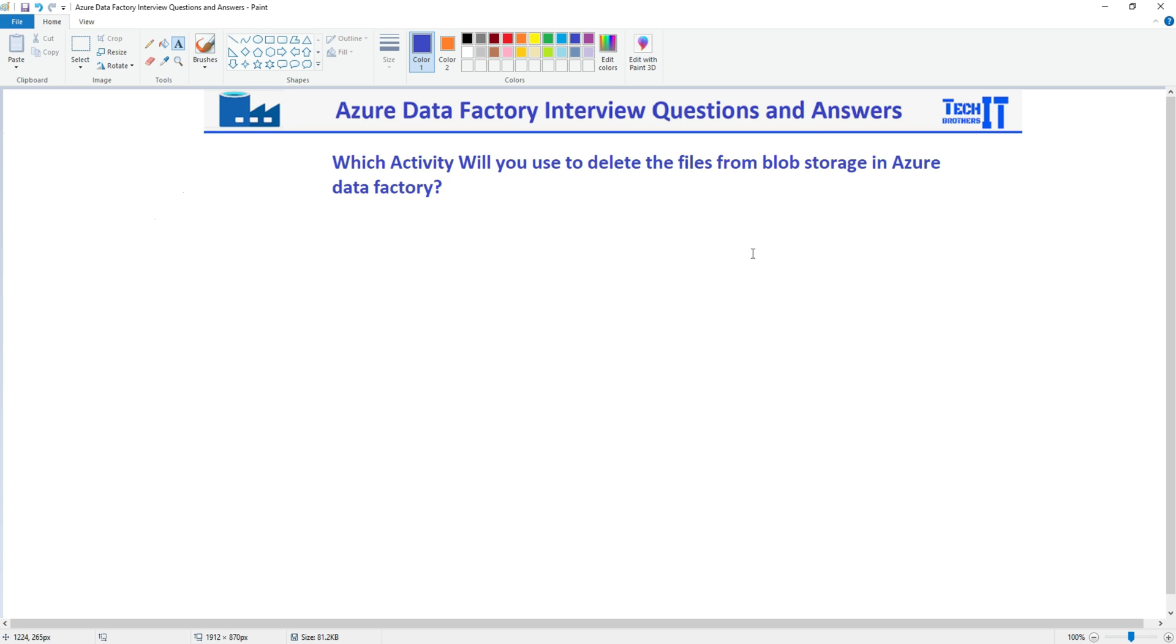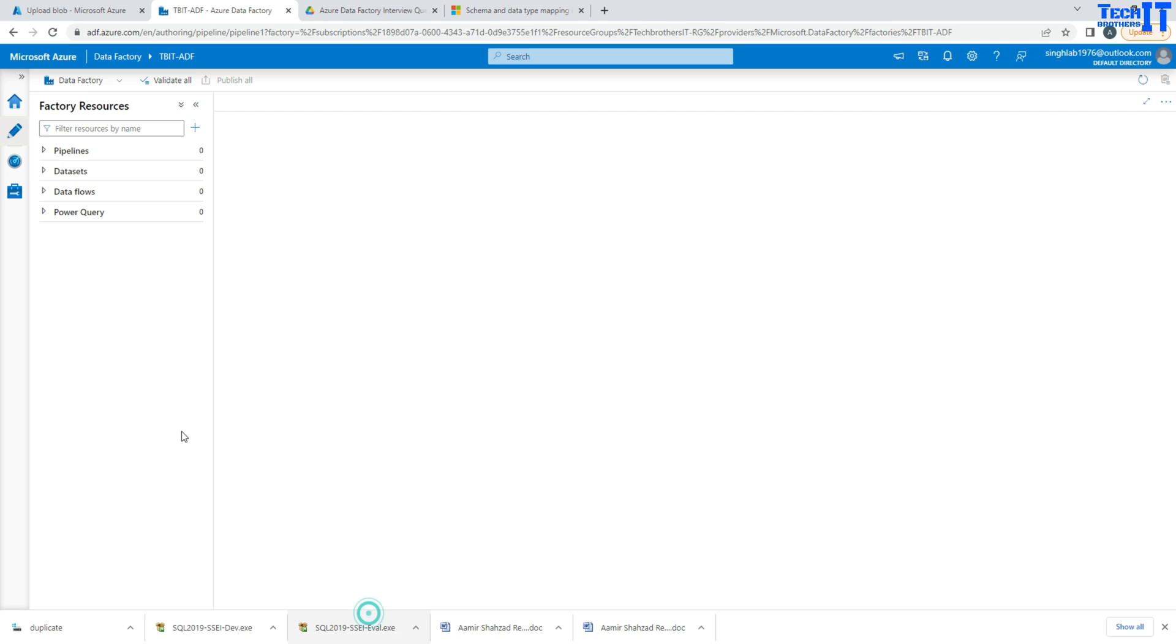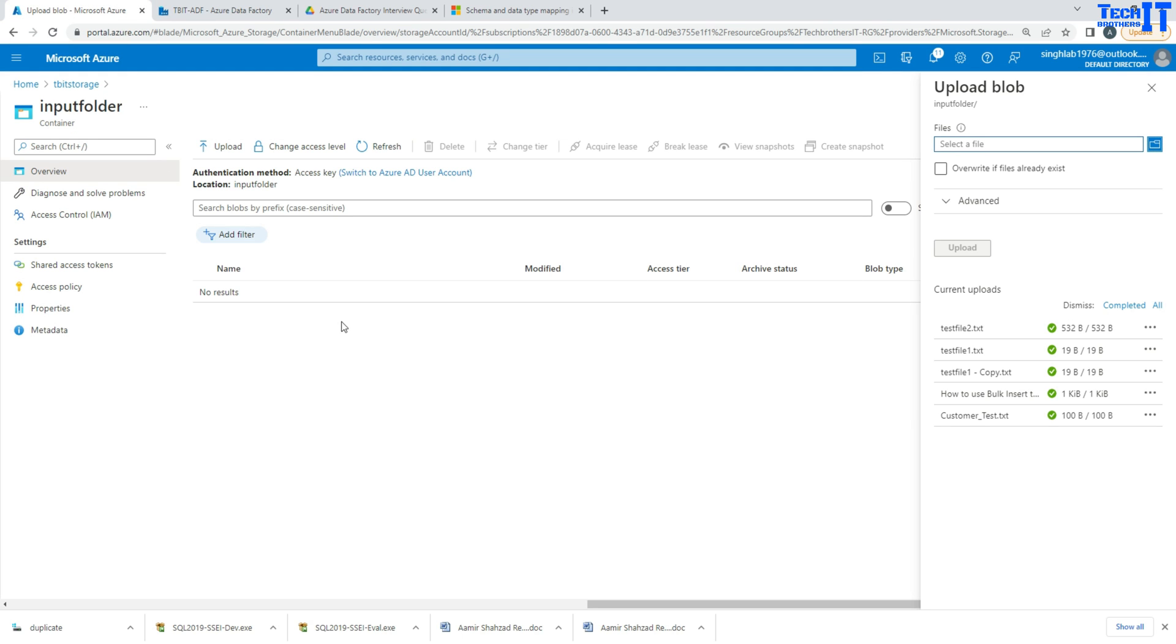I'm going to show you some more information so you can talk about that in a little more detail when you're providing the answer. The quick and easy answer is that you will be using delete activity to delete the files. But also you will be able to log into blob storage which files you have deleted by using delete activity.